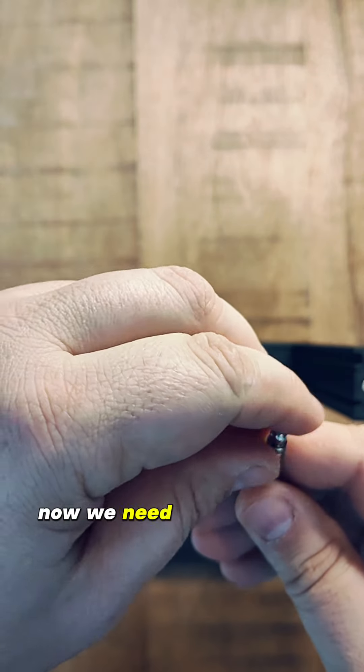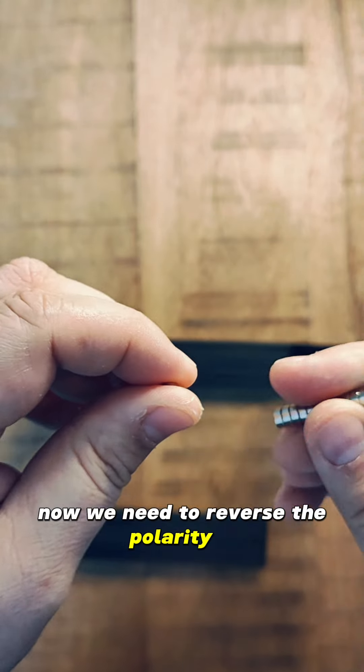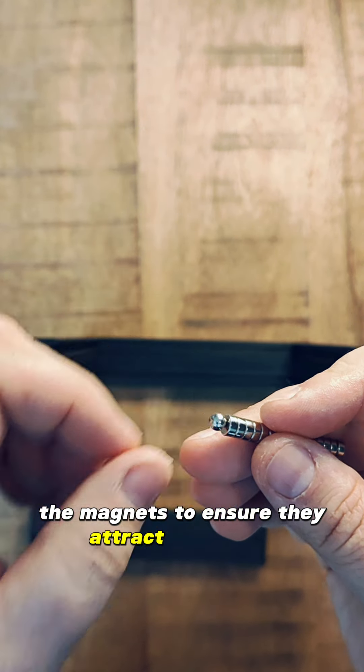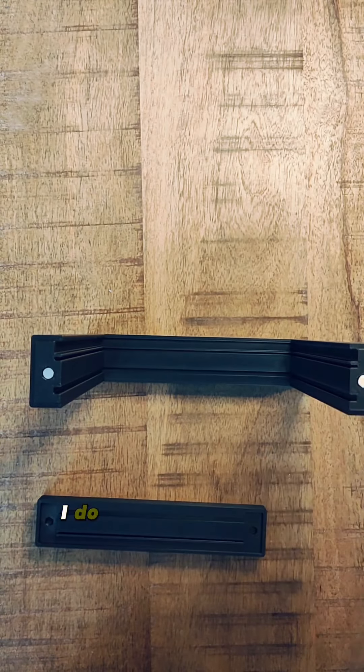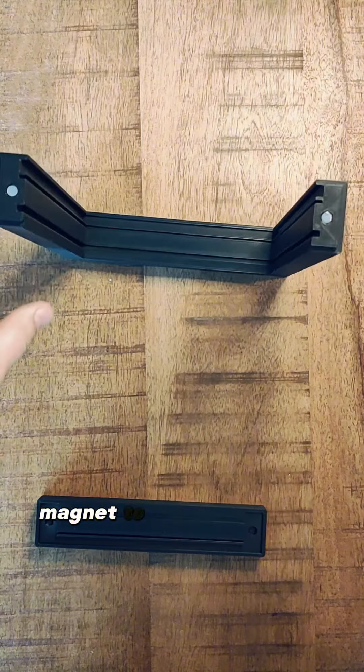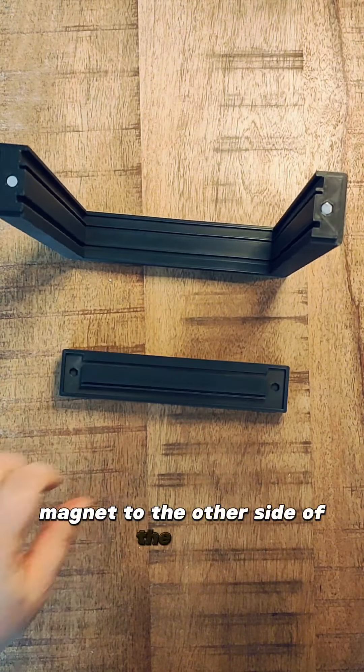Now we need to reverse the polarity of the magnets to ensure they attract each other. I do this by moving the different shaped magnet to the other side of the stack.